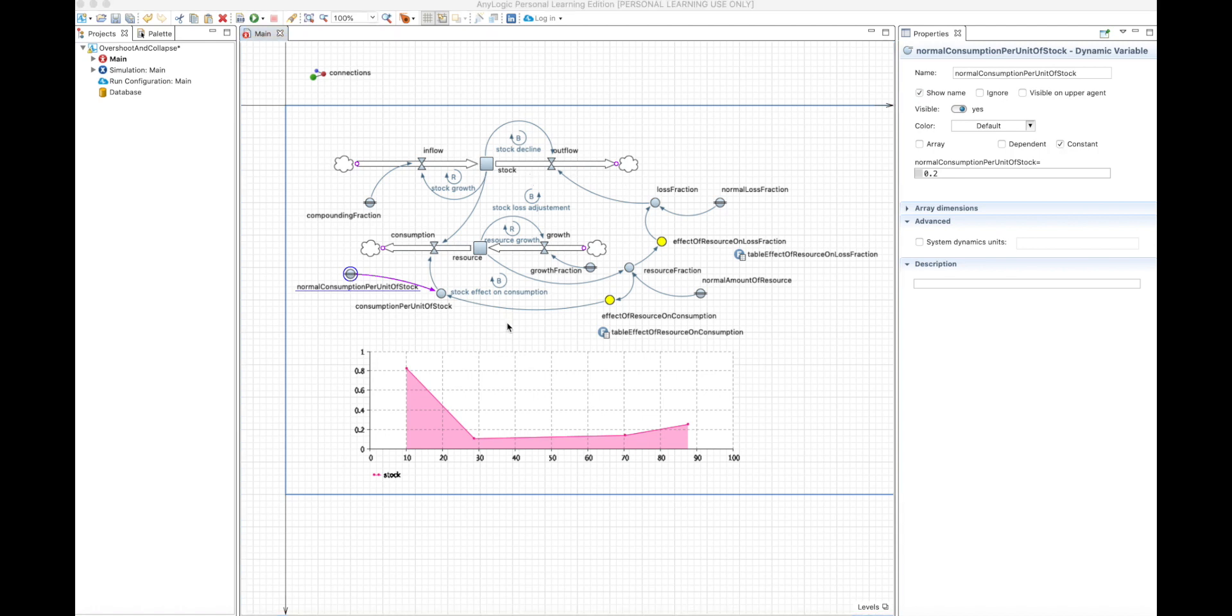So this is the structure of the model, basically a stock consuming resources, and the resources grow slowly. And you have different balancing and reinforcing loops.